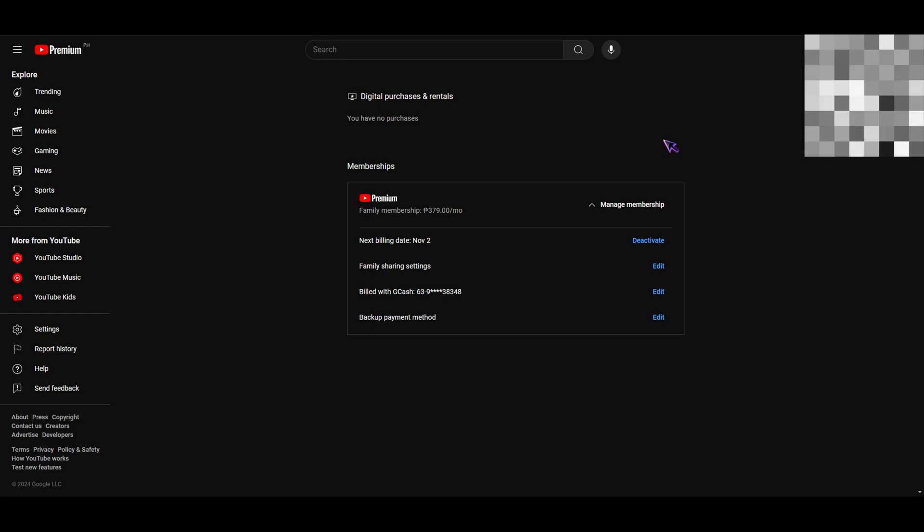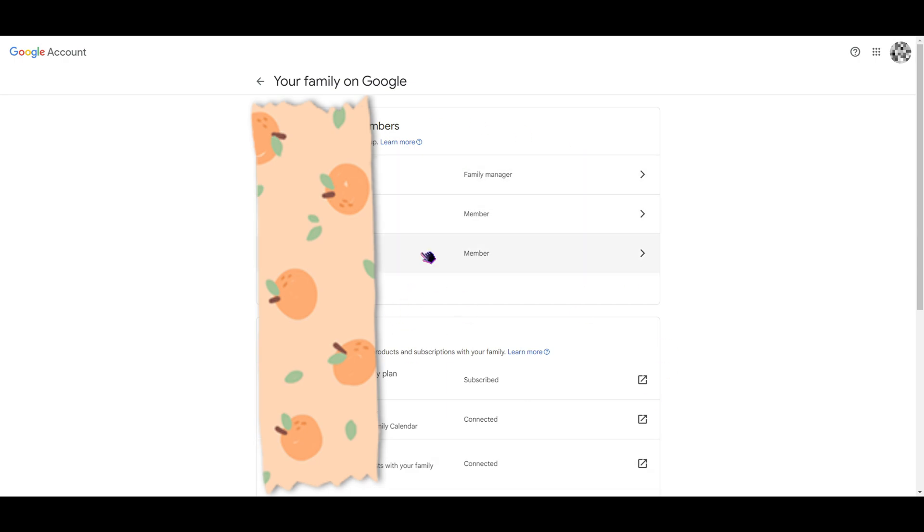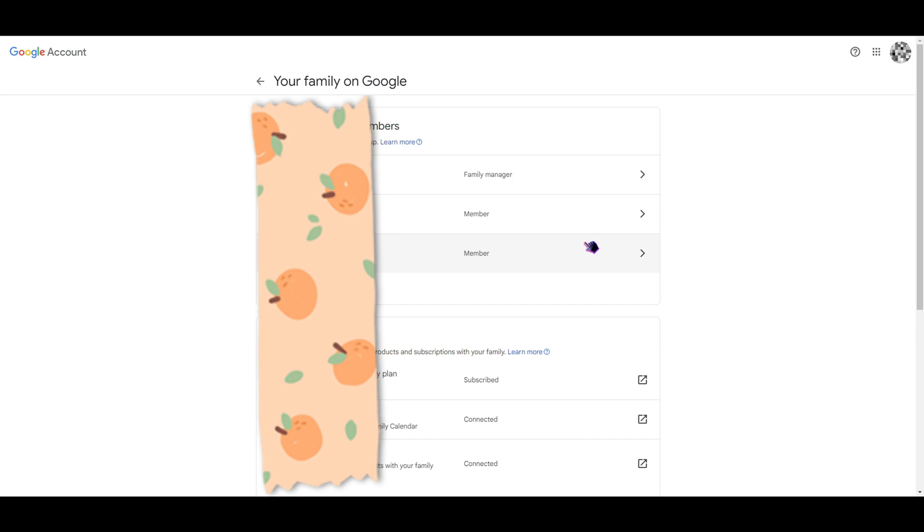In here you can actually see who are the people you have added to your family plan. In this account there are two people, and in this scenario let's just say one of these people are experiencing issues about the family plan. The most usual issue is that they seem to have some issues with the plan where they can't access the premium features of the plan.